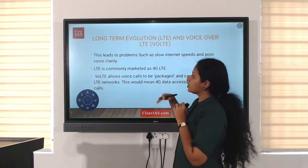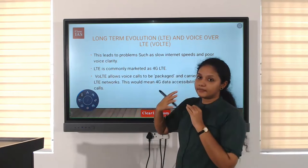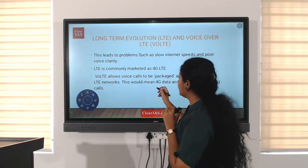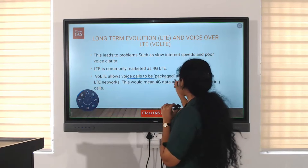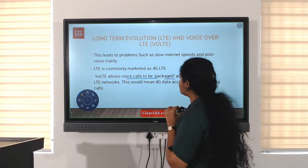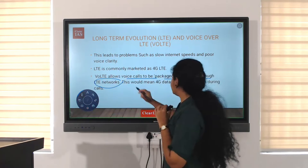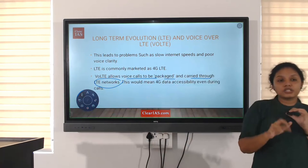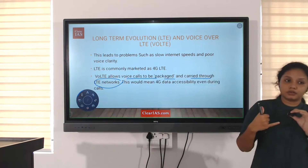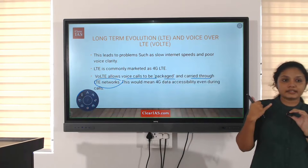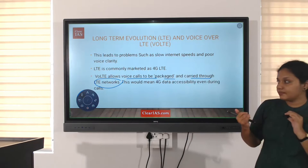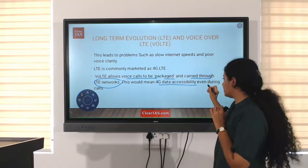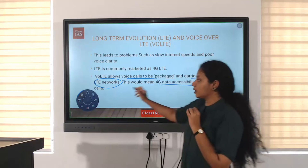The evolution in voice over LTE is that it allows voice calls to be packaged and carried through the LTE network. That means we can use LTE, a 4G network, also while in voice calls. That is the difference — 4G data accessibility even during calls.